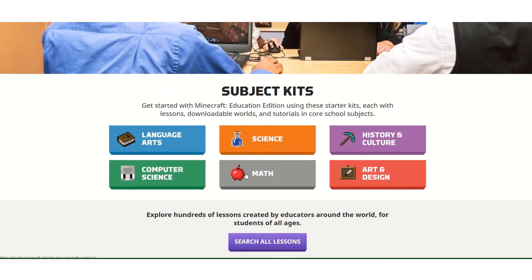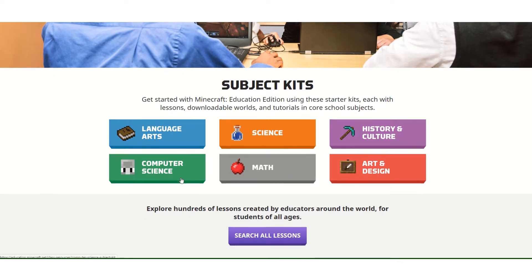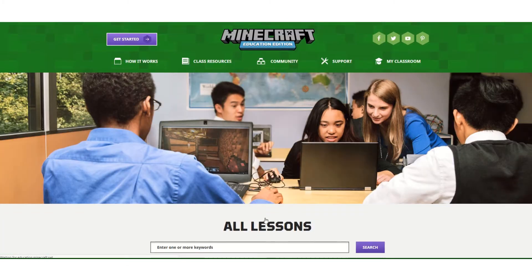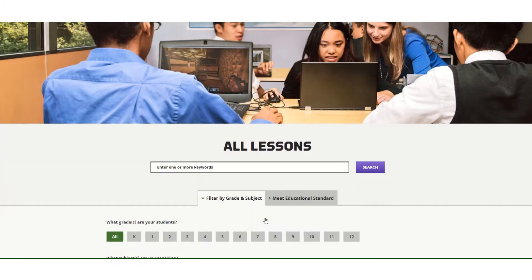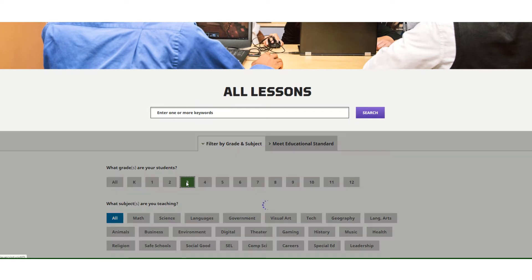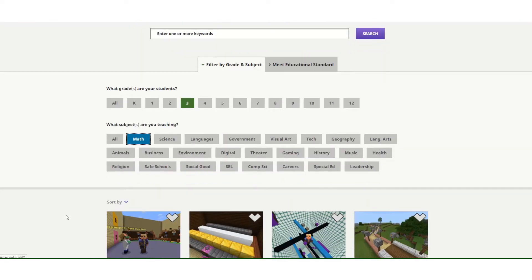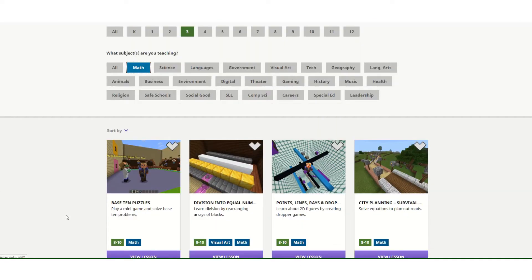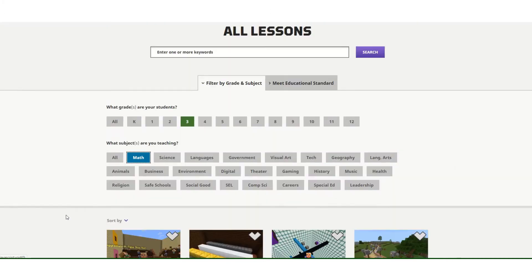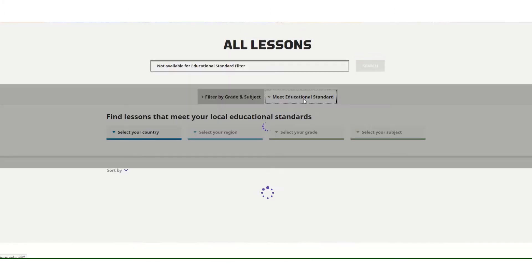If you click on one of these, you will see all of the highlighted content for that kit, or we can choose to click on Search All Lessons. In here we can search for content by grade and subject area — I can go to third grade math and see what lessons are suggested, or I can search by standard.